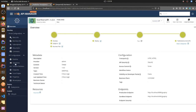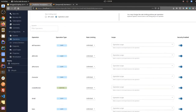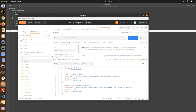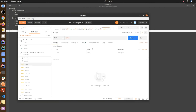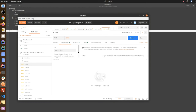You can see all the operations here. I'm going to execute this as well, and I'm going to use the same token because I subscribed from the same application.